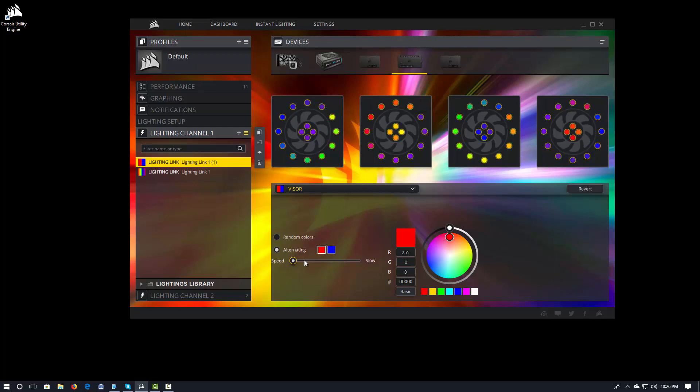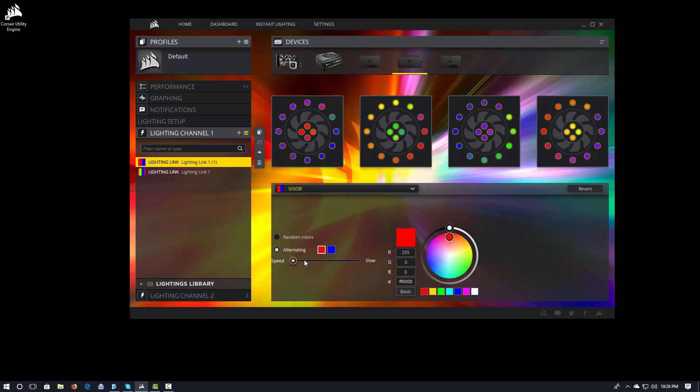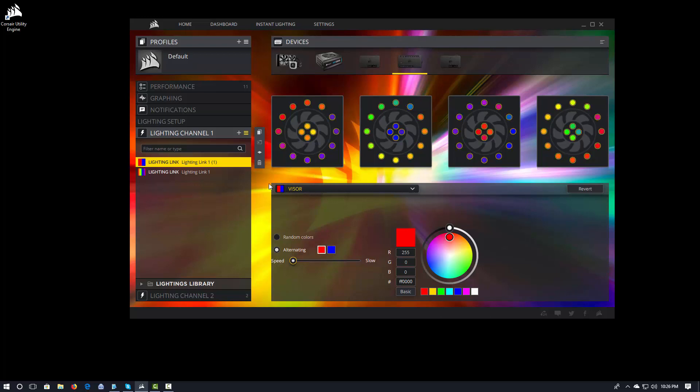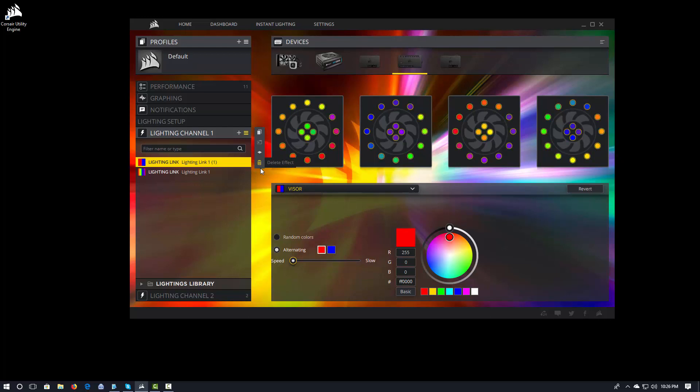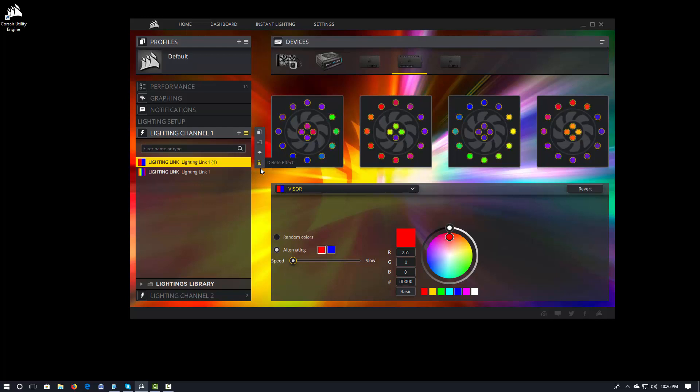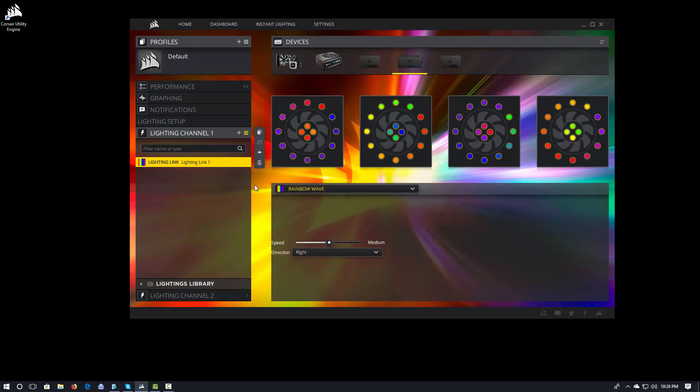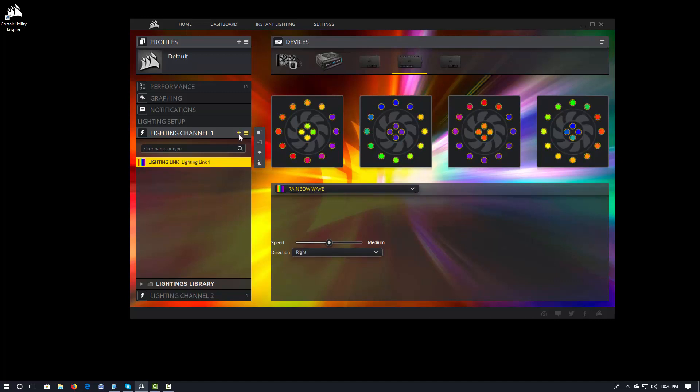It's very powerful and it allows you to do some really amazing things. Now, the other thing that you can do though, is above and beyond that, you can add effects and only apply them to specific lights in the fans. So I'm going to go ahead and delete this visor effect that I just put in.